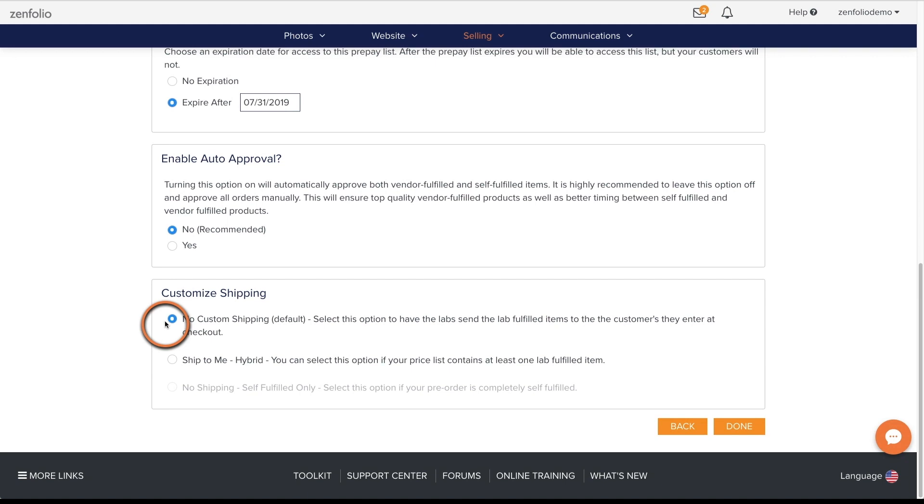Once your clients have selected their images and the orders have been approved and processed, the lab will ship the orders directly to the address your clients entered at checkout.